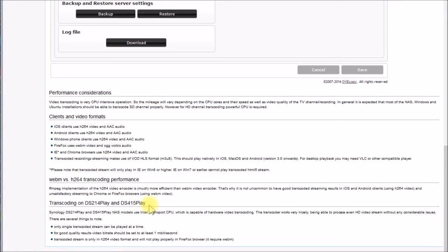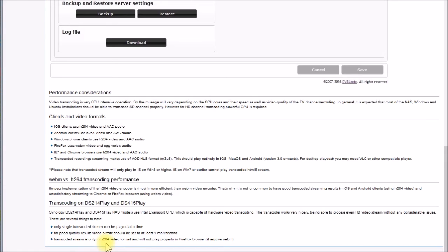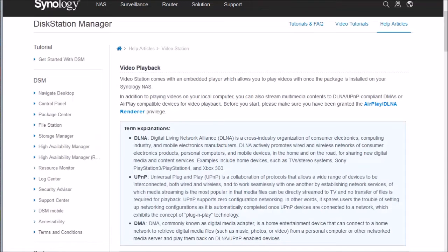Down at the bottom they talk about the two Synology DiskStation play models: the DS214 play, a 2-bay NAS released in 2014, and the DS415 play, a 4-bay released in 2015. They apparently use a different CPU capable of hardware video transcoding and can handle even HD video streams. A couple of notes: one transcoded stream at a time, keep the bitrate at one megabit or higher, and it only does H.264 — so make sure all your digital media players can handle H.264.